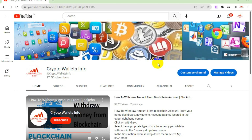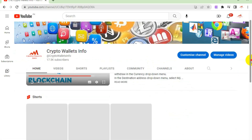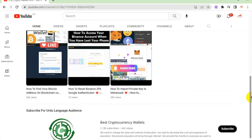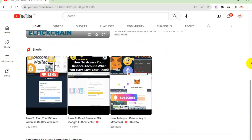Please subscribe to my channel — my channel name is Crypto Wallets Info — and press the bell icon button. If you need to get the same information in Urdu language, you can join my other channel, Best Cryptocurrency Wallets.